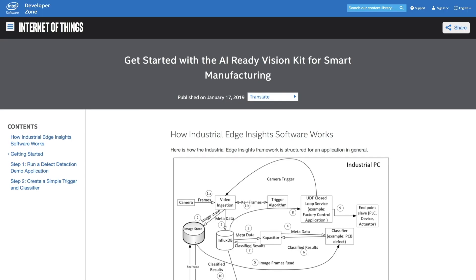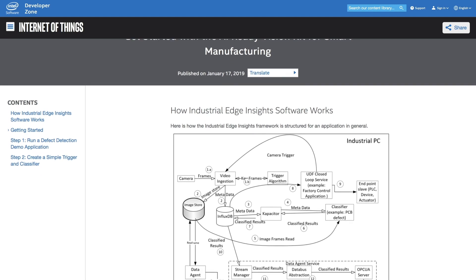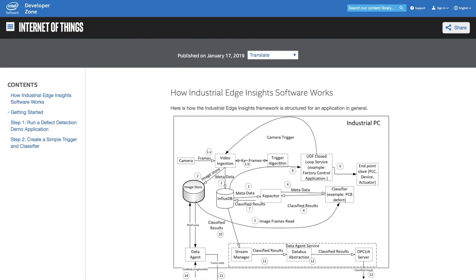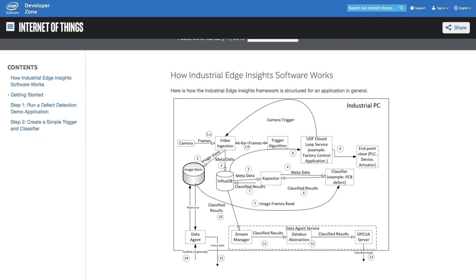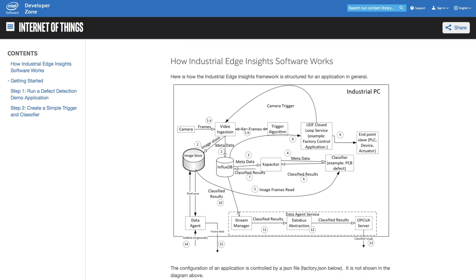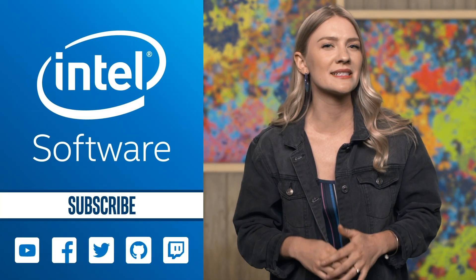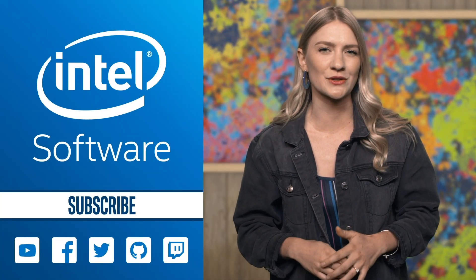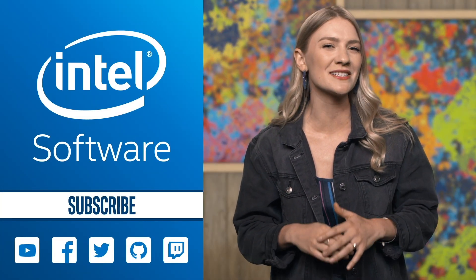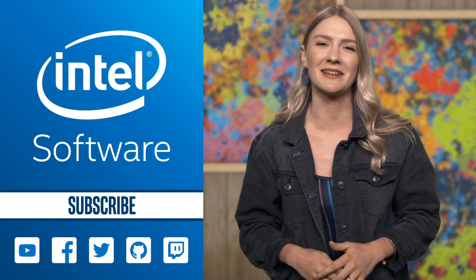Don't forget to also check out the Get Started Guide for the AI Ready Vision Kit for smart manufacturing, also provided in the links. Get started in developing your custom industrial solution today, and I'll see you next Monday.